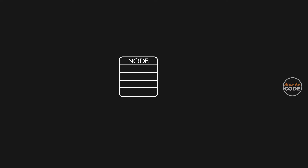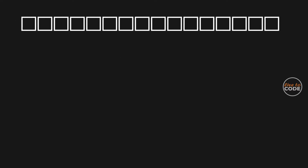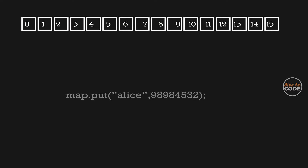The node object will contain the hash code, key, value, and the link to the next node. As mentioned earlier, HashMap maintains a hash table internally to store all the nodes. The default size of the hash table is 16.